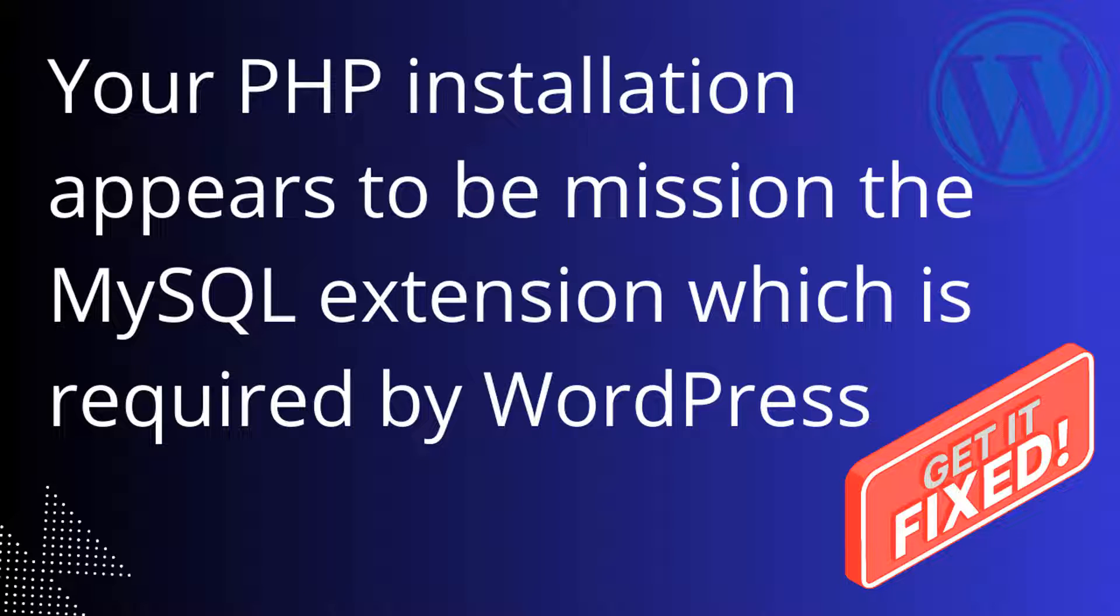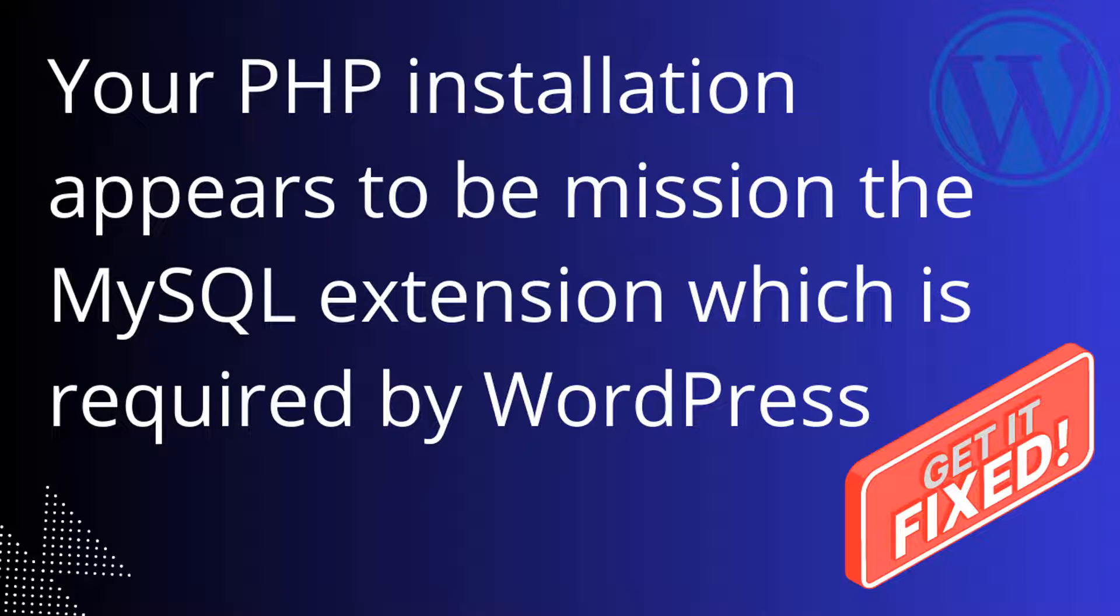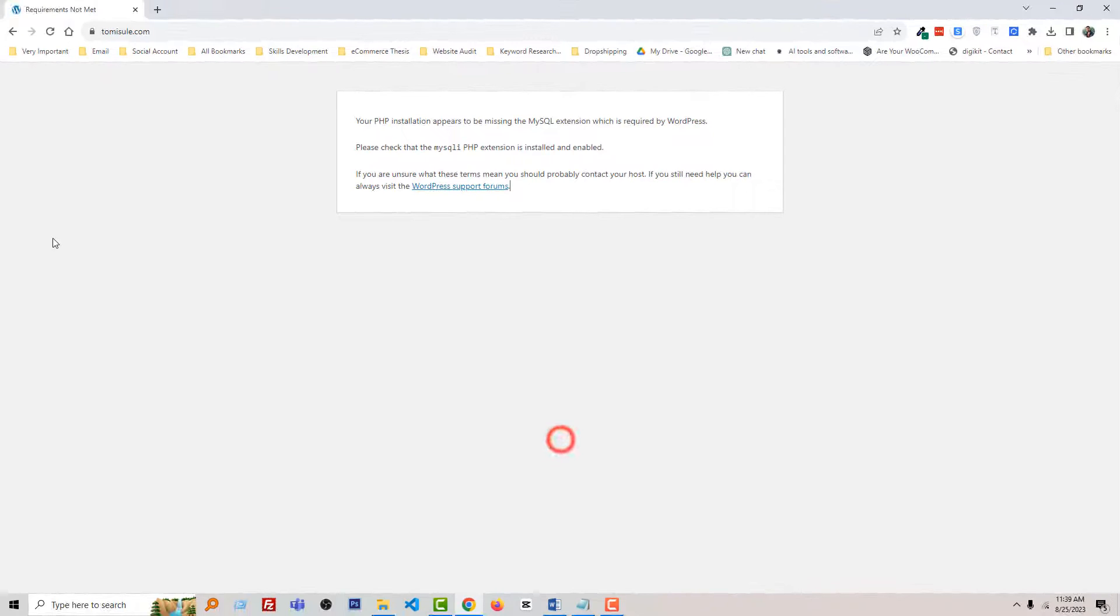and you're looking for an easy solution to fix it without any coding skills, technical skills, or hiring a developer, then continue this video. Let's get started. Here is one of my client's websites